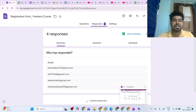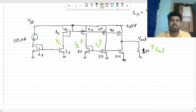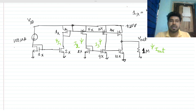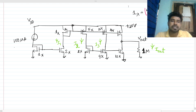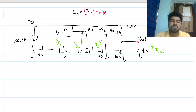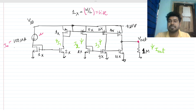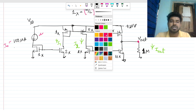Hi everyone, welcome to this session. Let's solve this very interesting interview question. We have a MOSFET circuit — a kind of current mirror circuit. On x means one W/L, which is the size. We have to find the currents I1, I2, I3, I_out, and V_out. This is a basic current mirror type circuit, so it is easy to solve.